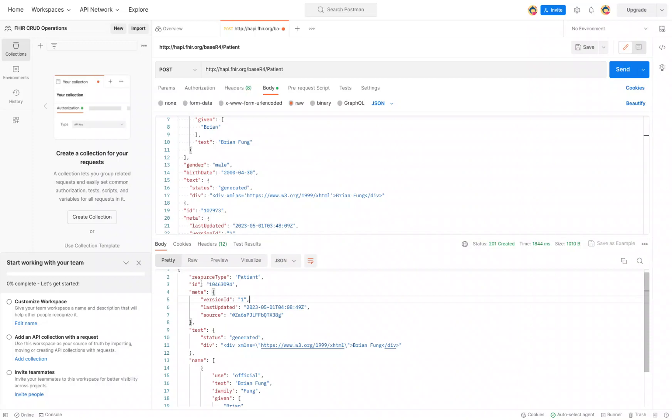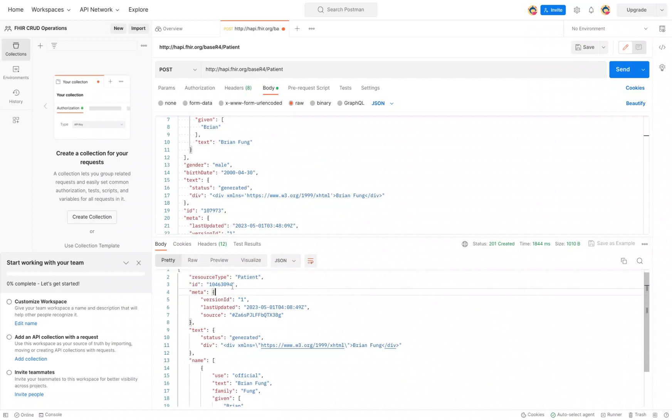So on the bottom here is the resource we just created. We can see the ID is down here. I'm just going to Control C to copy it on my Windows, or Command C on my Mac.